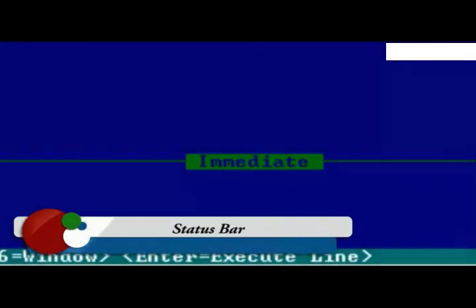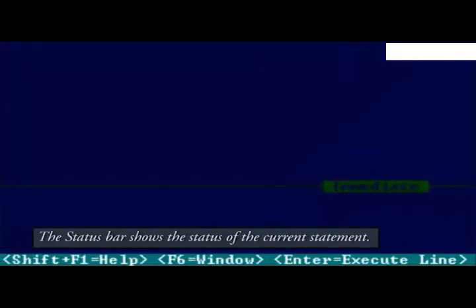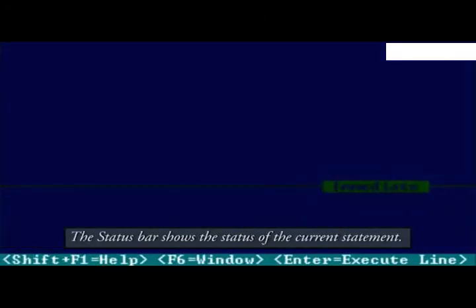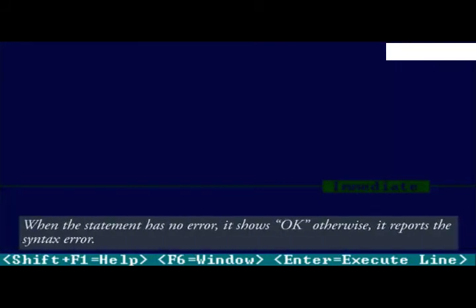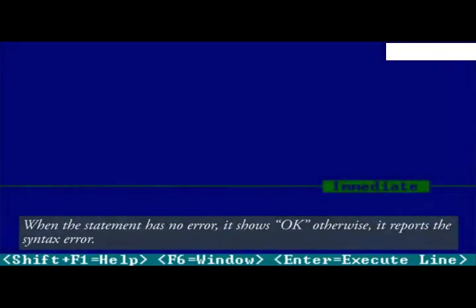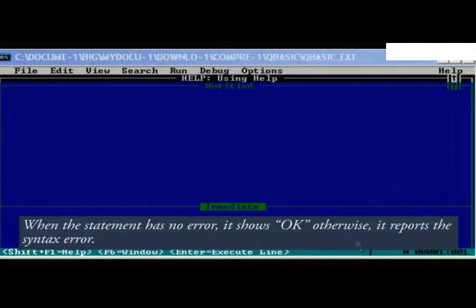Status bar. The status bar shows the status of the current statement. When the statement has no error, it shows OK. Otherwise, it reports the syntax error.